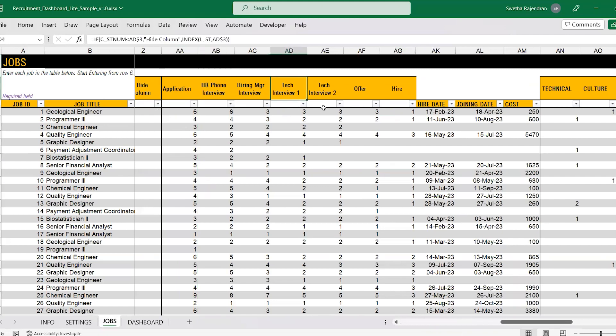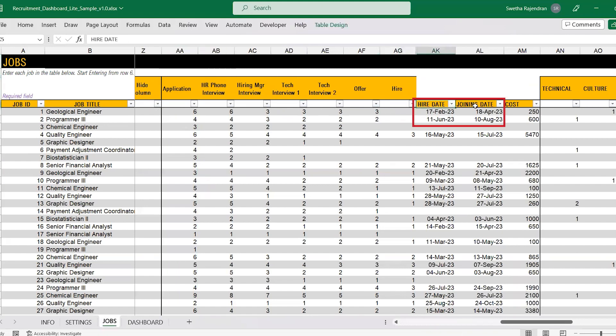In our light version of the recruitment dashboard, all you need to enter is the count of the applicants who have reached a particular stage successfully. If there is a successful hire, enter the hire date and the joining date for that particular job posting.